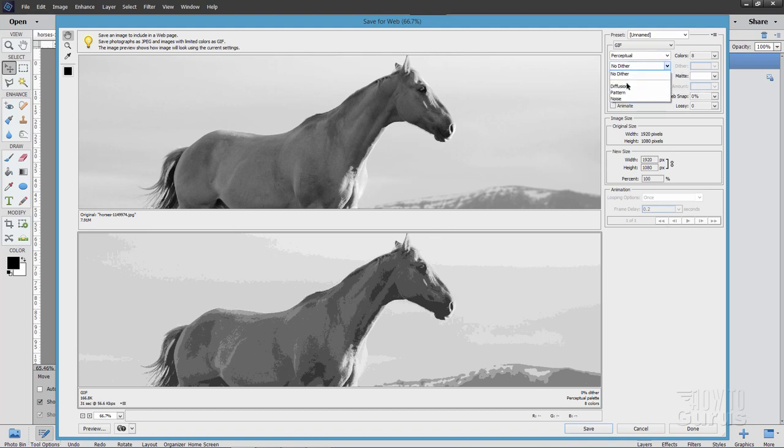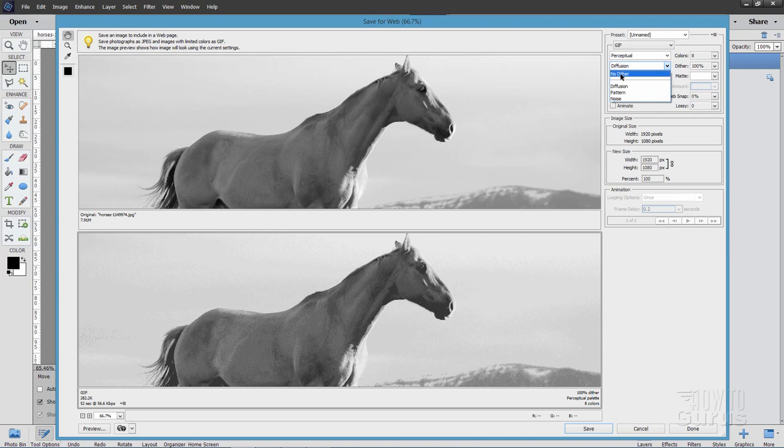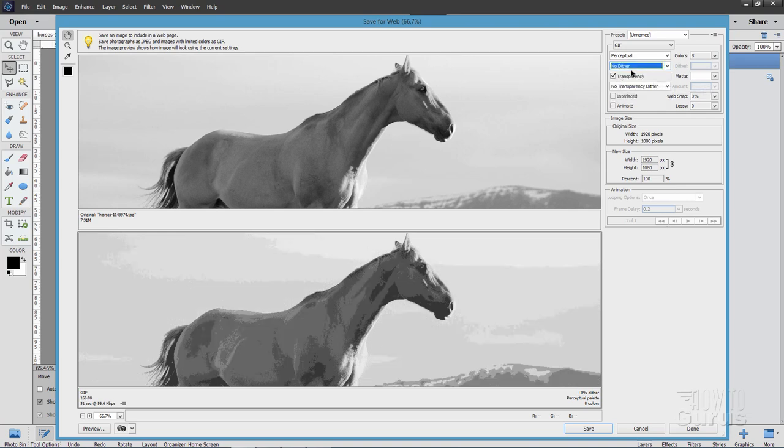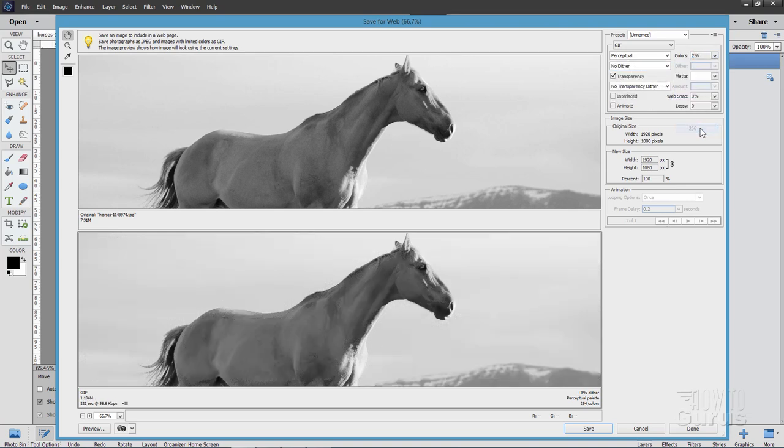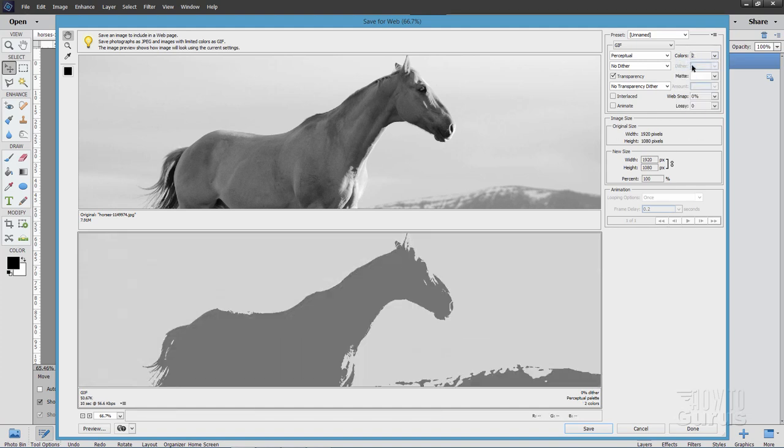Now on the Dithering, this is going to be giving you a grayscale pattern in there to make it look more like an actual photograph. You don't want to have that. So set this at No Dither. Over here, you have your different colors. There's 256. It's going to look like a regular photograph. So you want to have a fairly low number of colors.